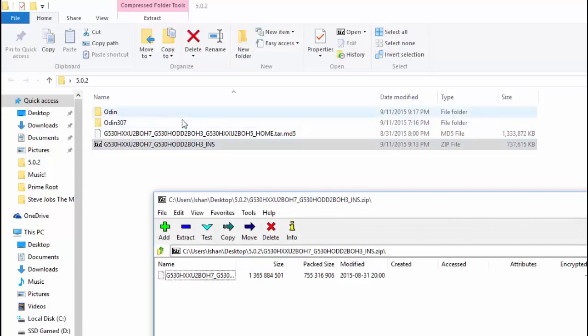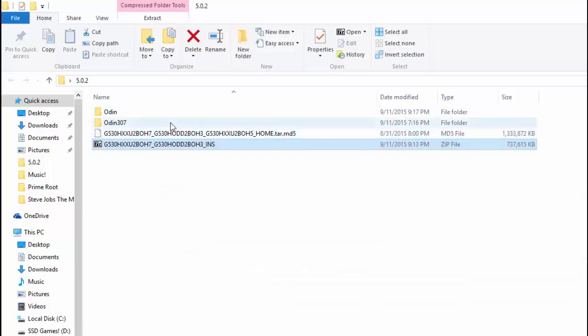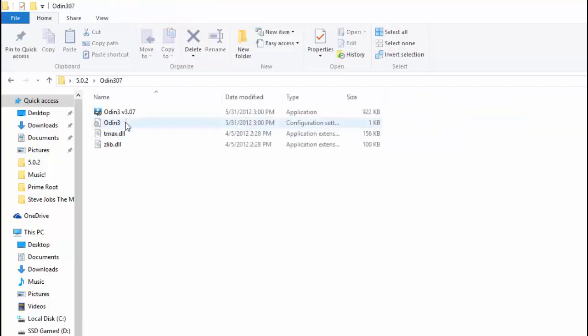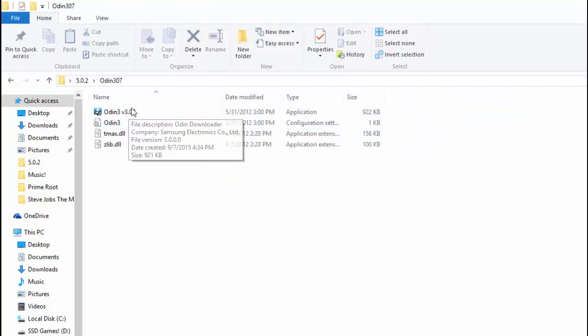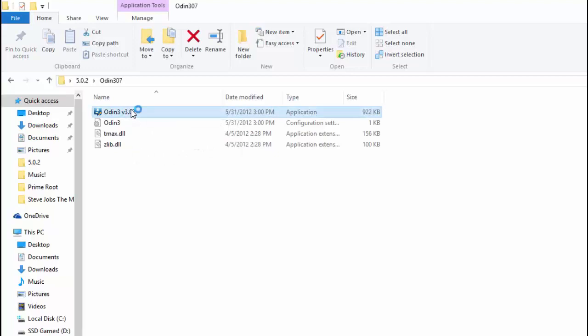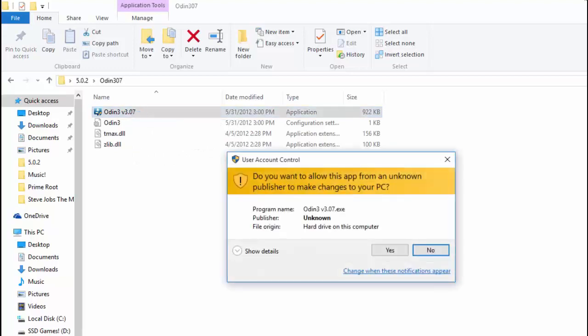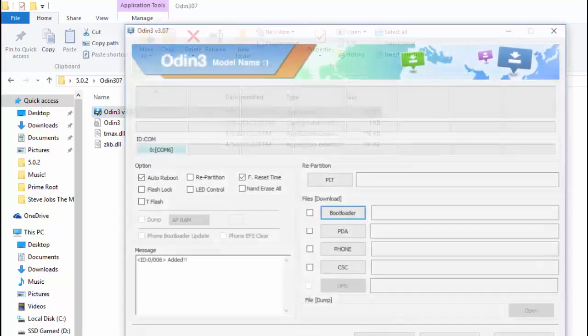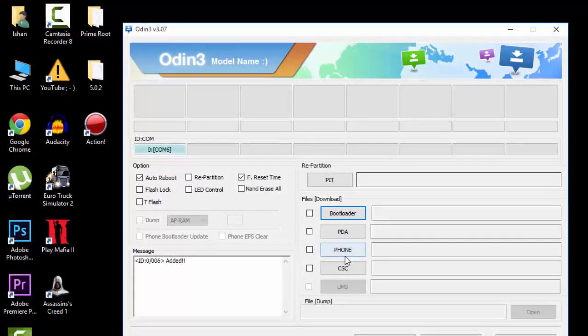Extracting is very easy—just download any extractor and extract the files. After both files are extracted, open Odin.